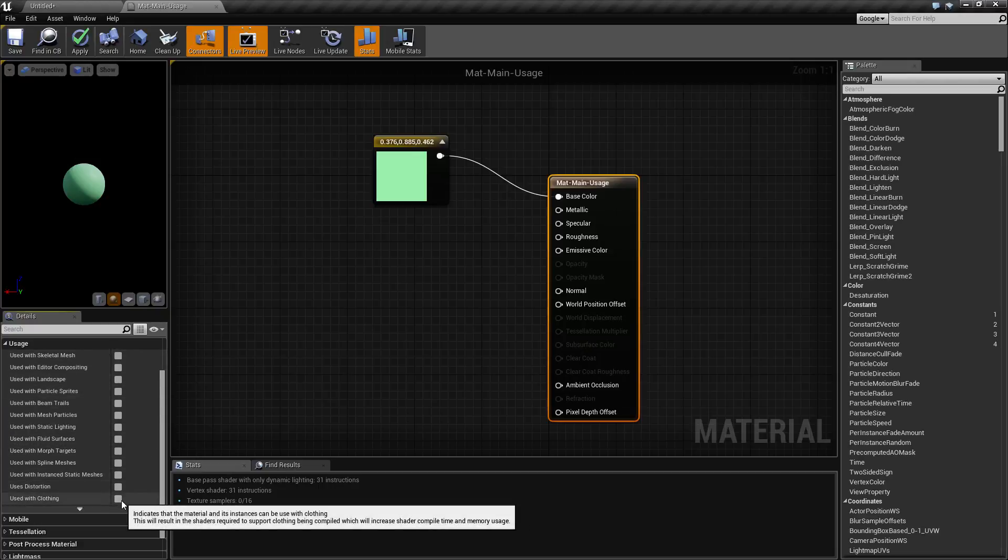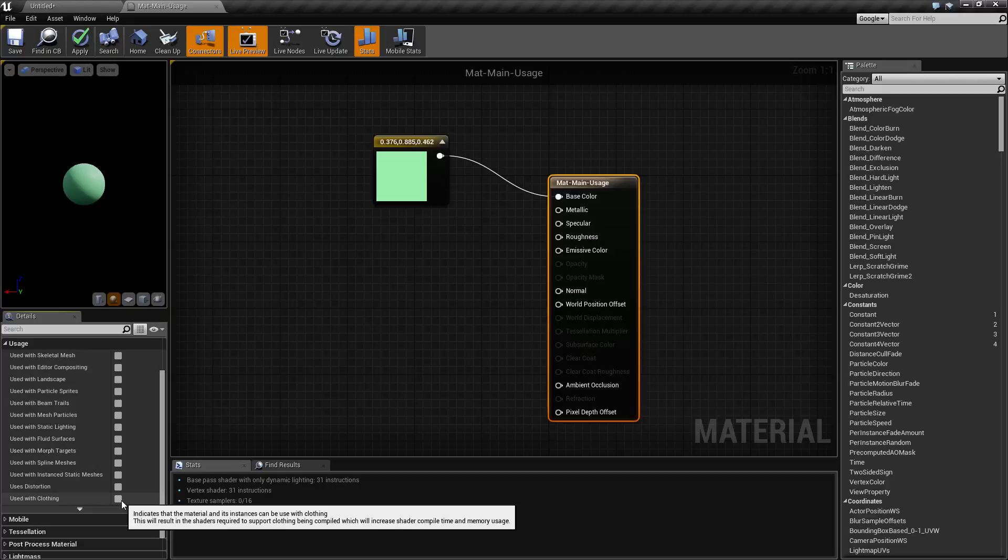This basically determines the different variations or permutations of your shader based on how it's going to be used. By default nothing's going to be checked because the editor doesn't know how you're going to use it, and it's going to be your cleanest shader basically. It's going to have the least amount of options.